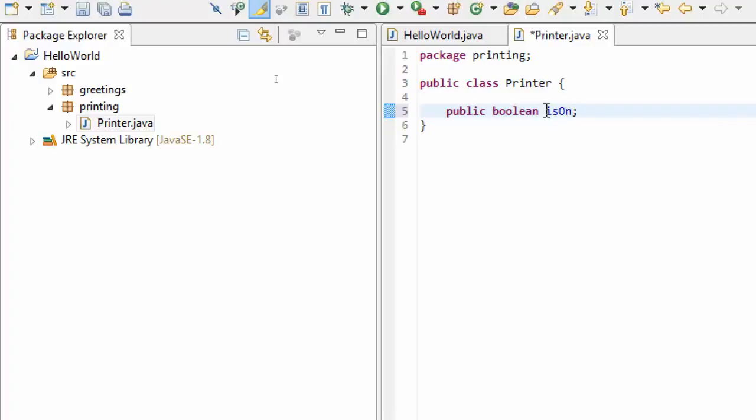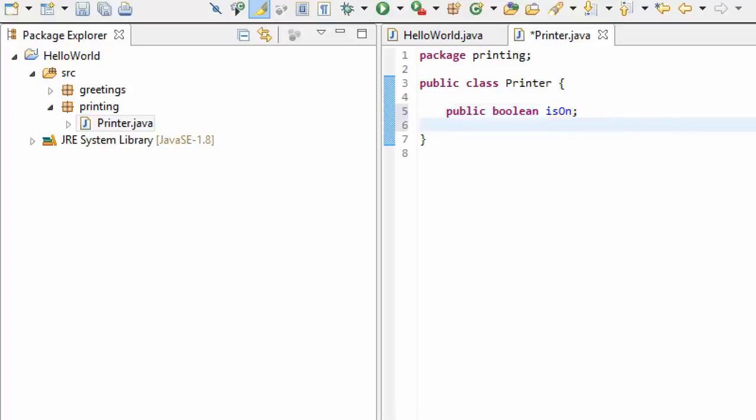We're going to call this boolean variable isOn. A good way to name a boolean variable is to use 'is' in front of it - it's kind of a convention that people use to indicate that it's a true or false value. Let's create another attribute of this printer - let's create a string for the model number.